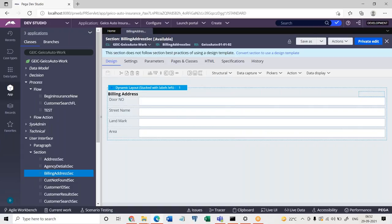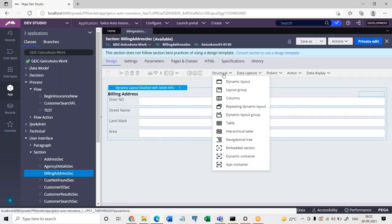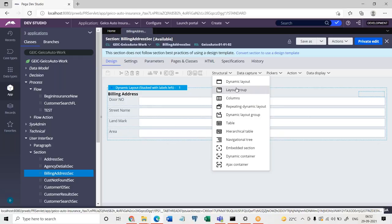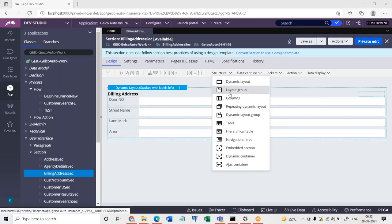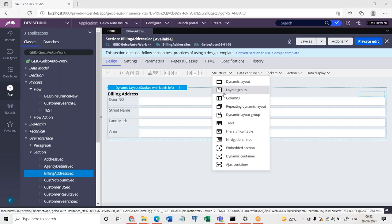Suppose if you're working on Pega 6 and earlier versions, for responsiveness we had to manually write the code. So there are many layouts available in the UI — dynamic layout, and the second one is layout group. A layout group is going to have any number of different layouts added inside. You have structures like tab, accordion, and like that you can specify columns layout, which means you can display everything in columns, and then there is repeating dynamic layout.